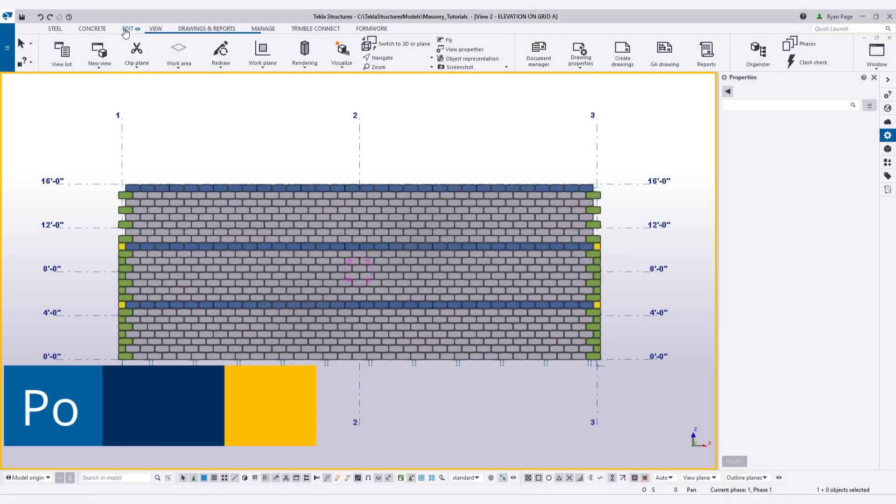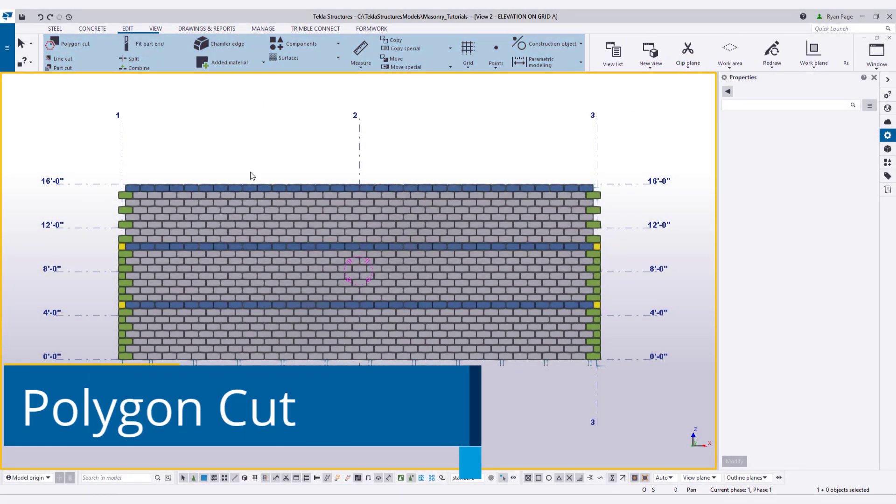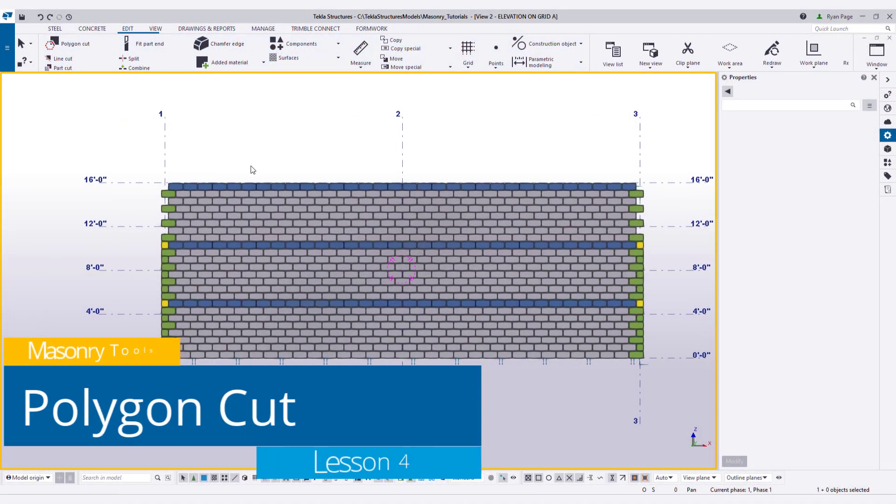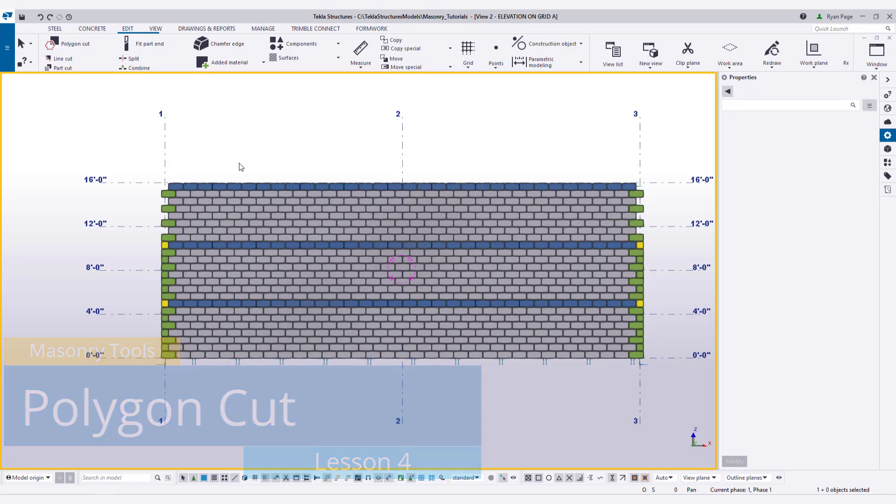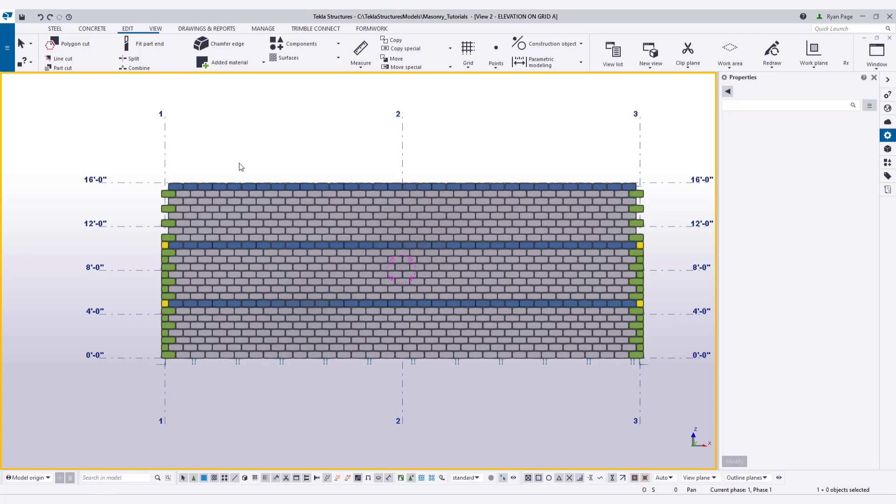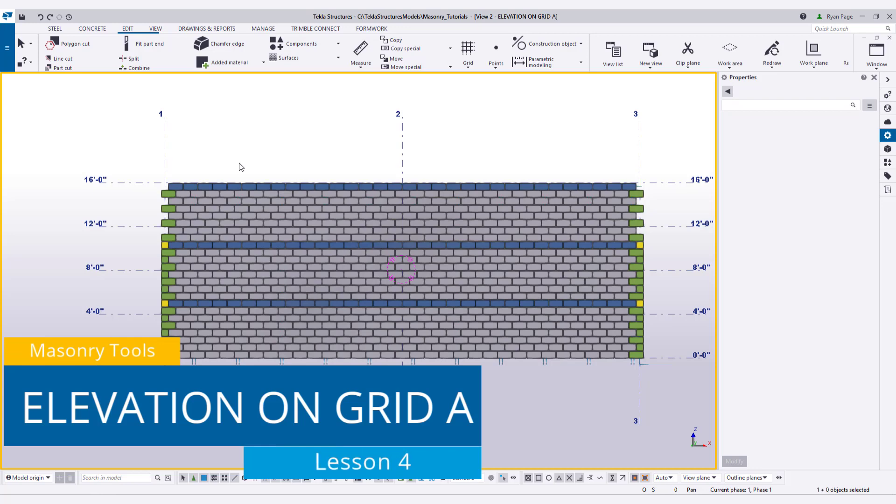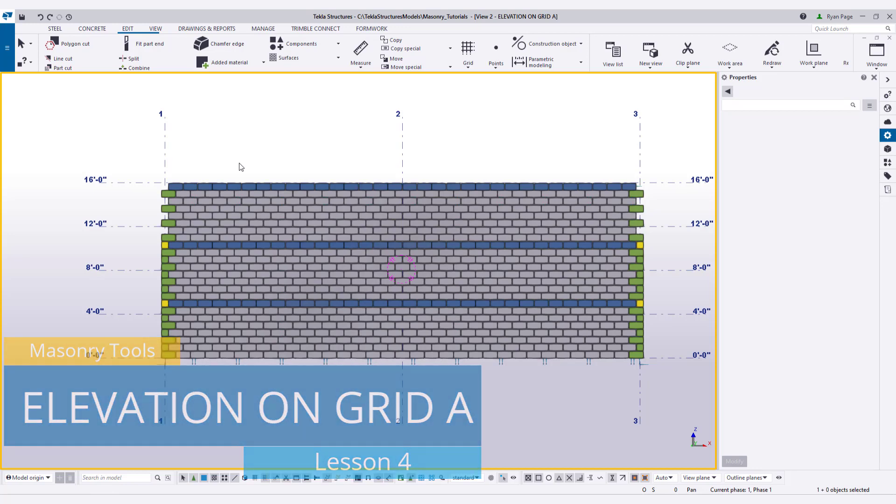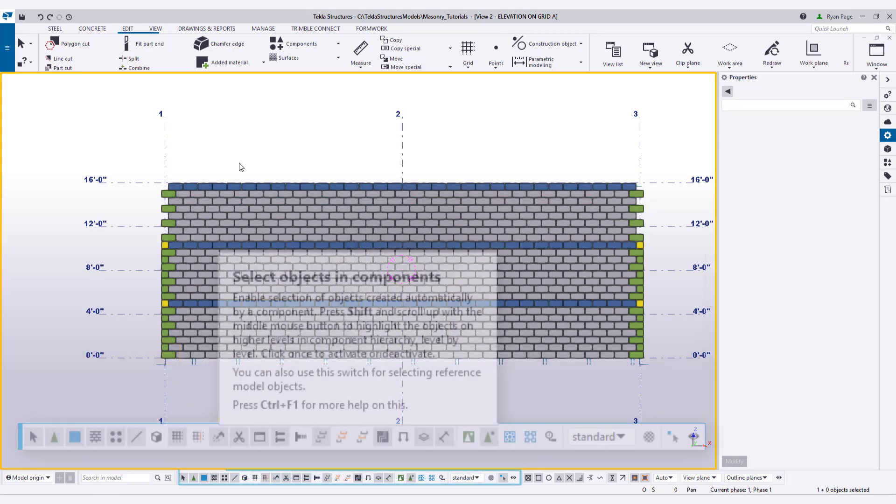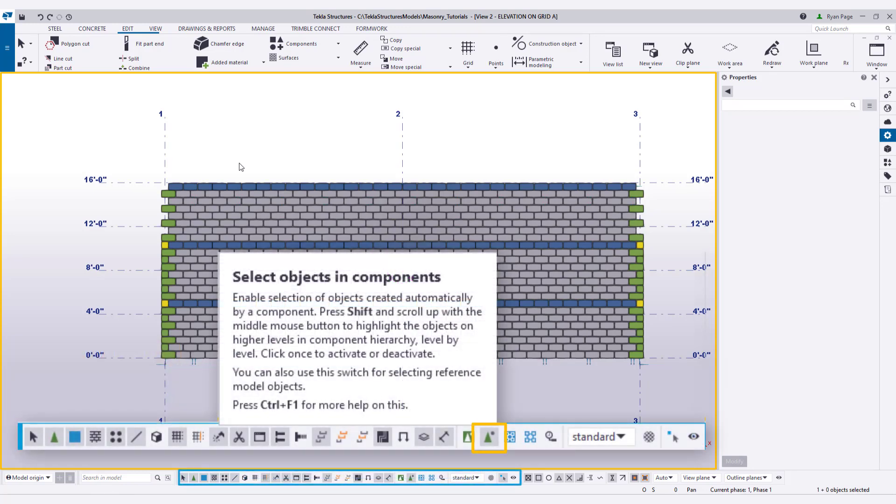Now that we have the warning out of the way, let's actually make some edits to our walls using the standard editing tools. We'll begin with using the polygon cut tool to create a rectangular opening in our wall. We'll continue to use the elevation on grid A view and we'll also be using selecting objects within components.